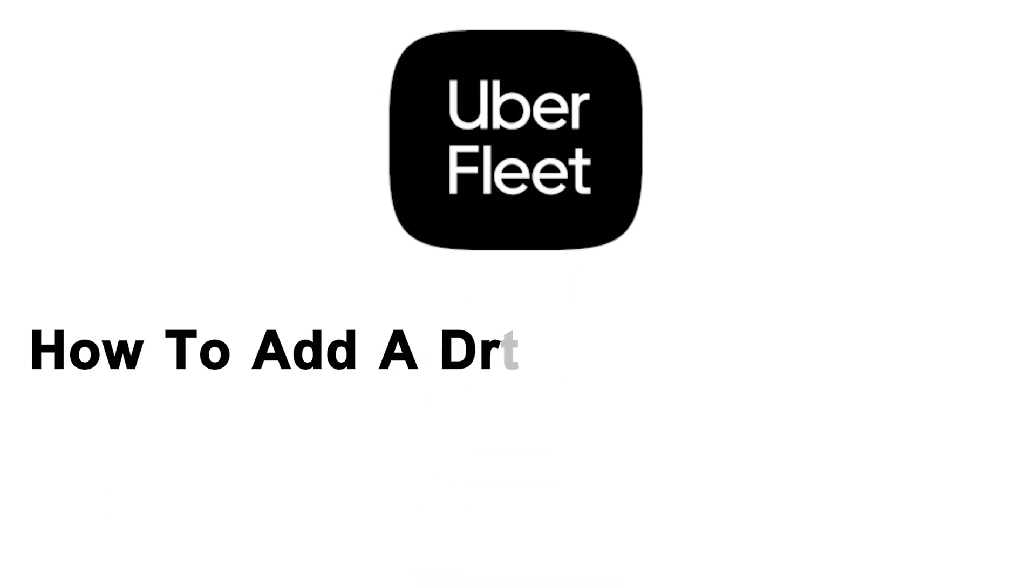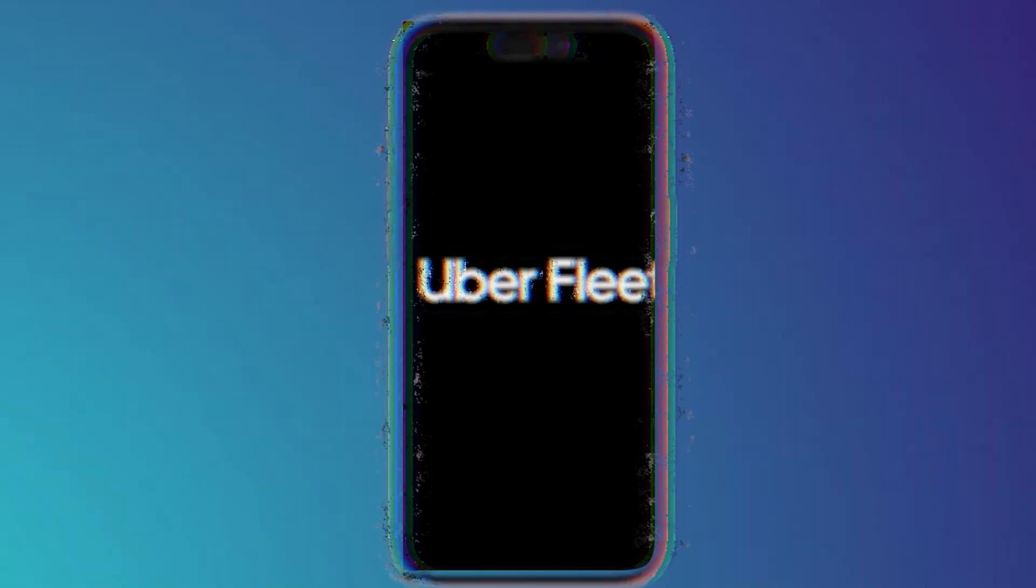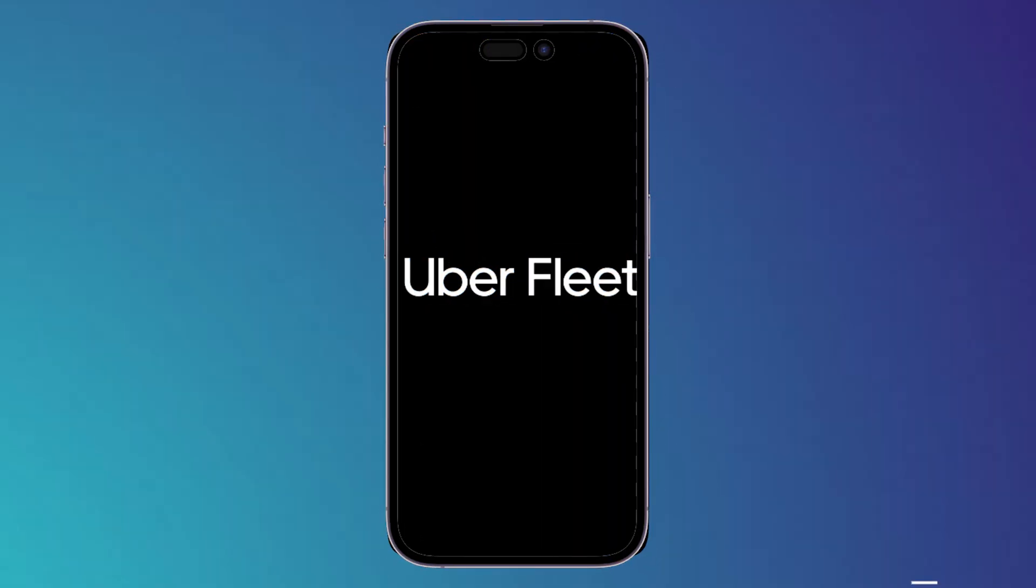What's up guys, I am Zayn and today I'm going to show you how to add a driver on Uber Fleet. First thing you should do is simply open the Uber Fleet application on your phone, then it will show you the main page.